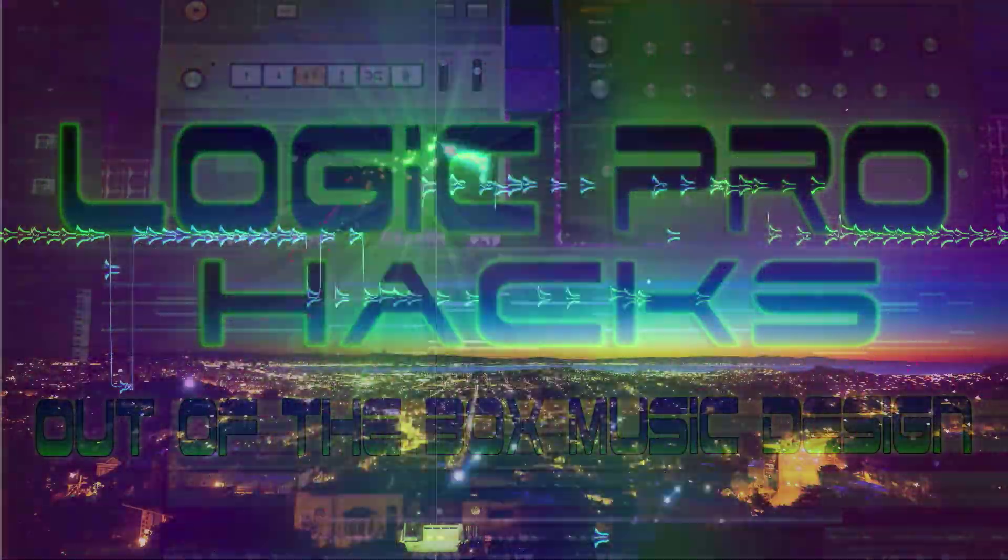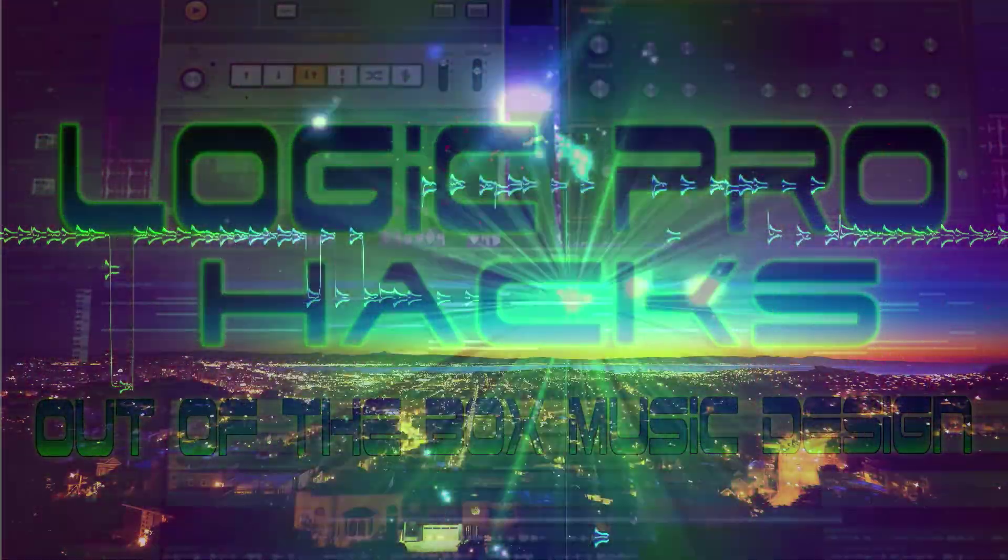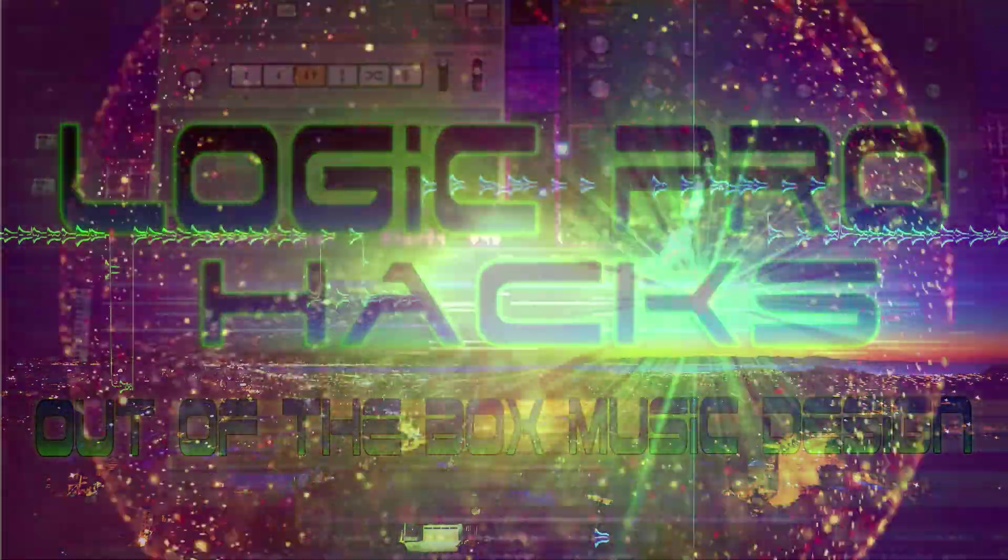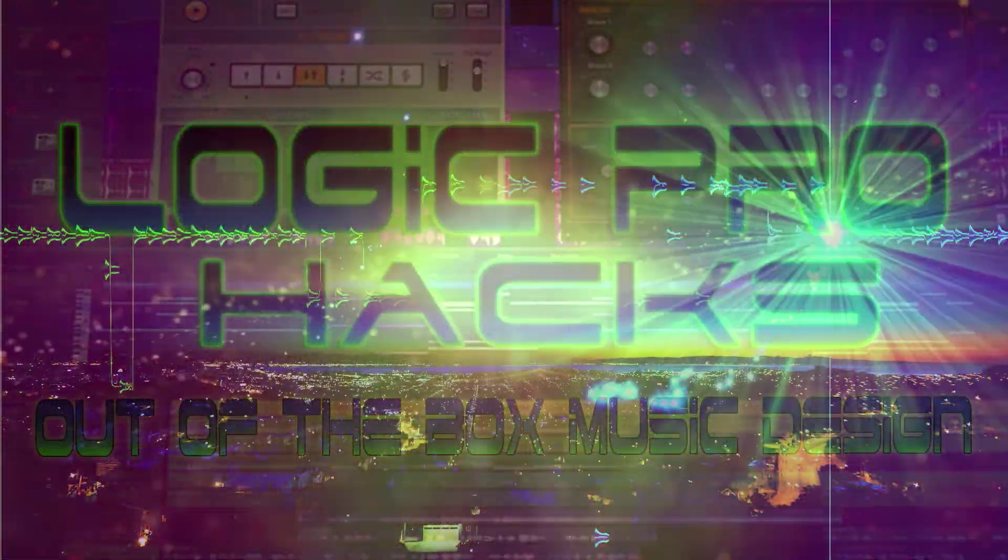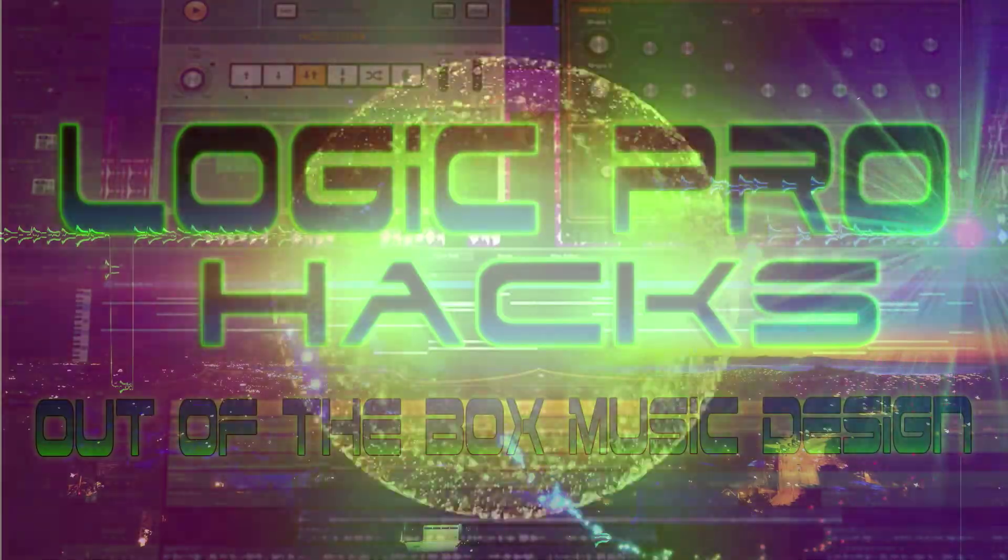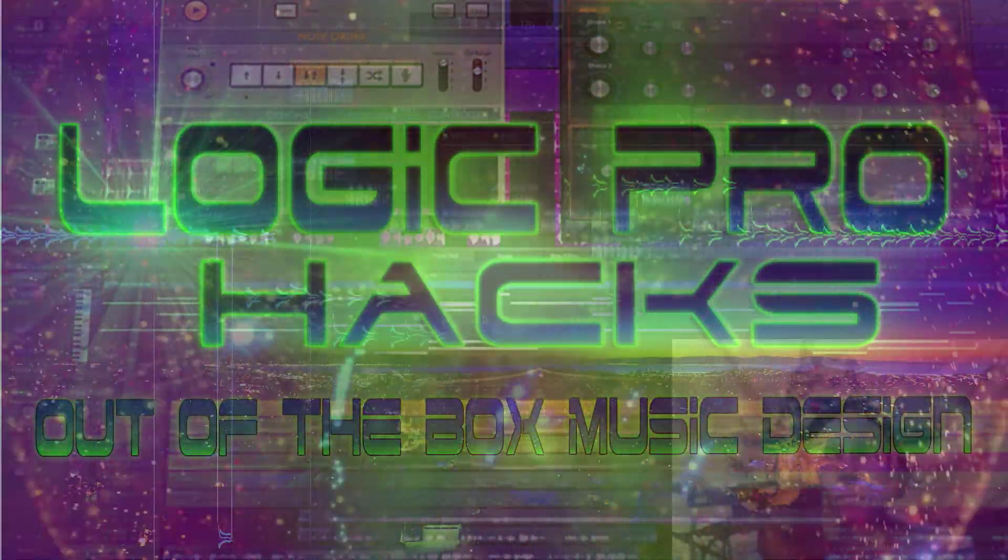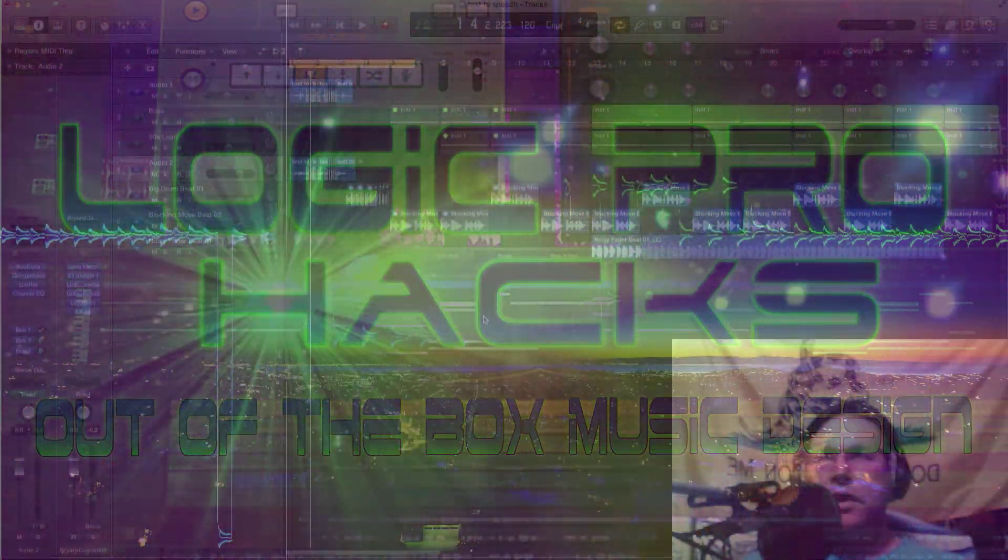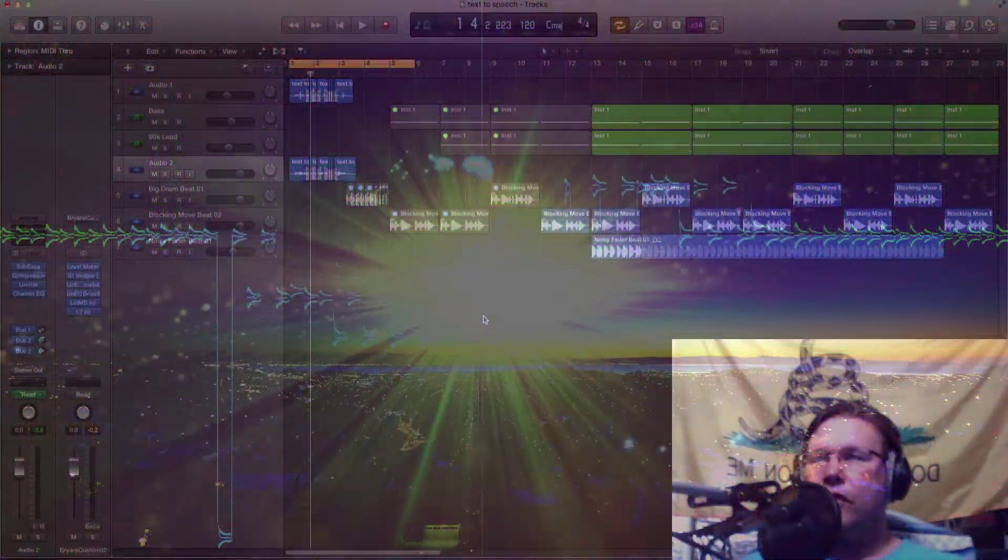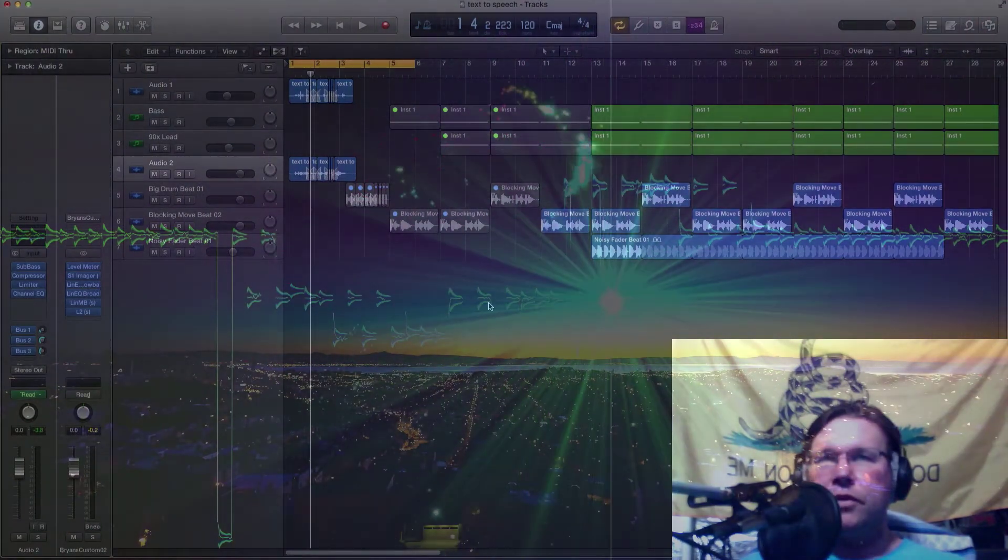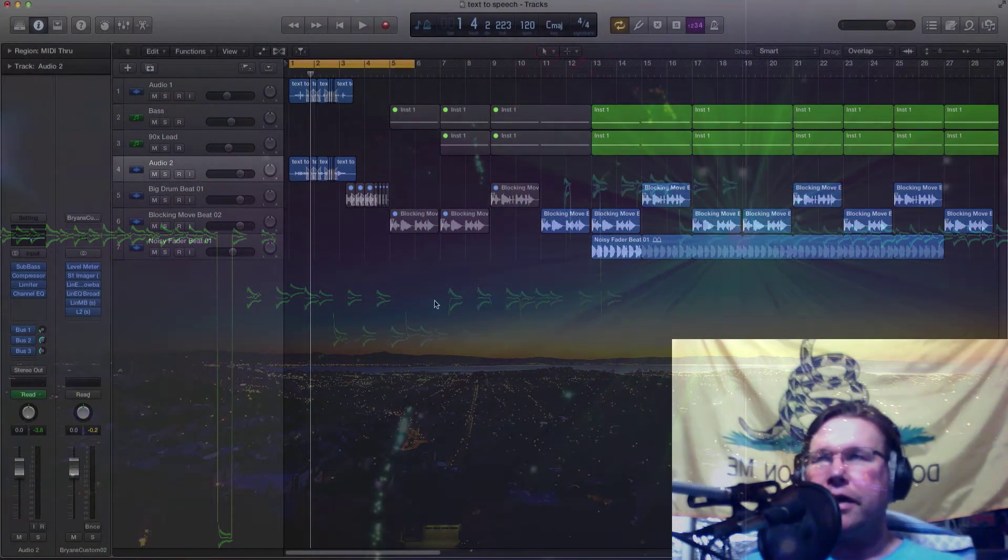Hey this is Brian from Logic Pro Hacks. Well, it's another day in the wonderful land of whatever. Busy day - I had to do a live show today for a church, the sound guy, and it was pretty hectic.